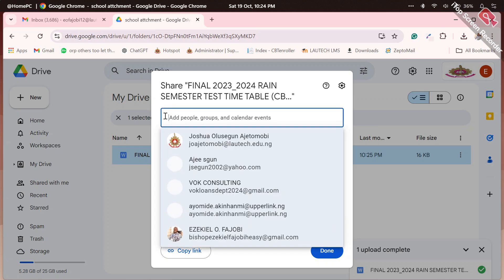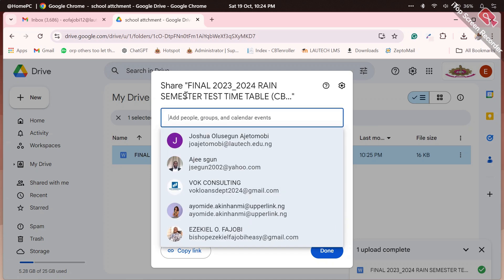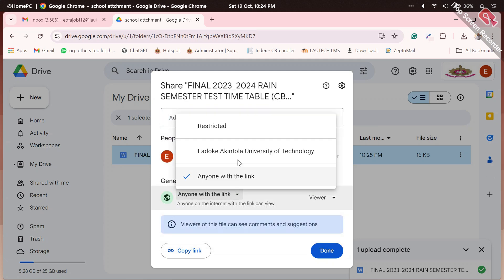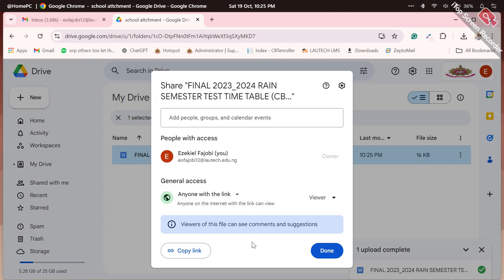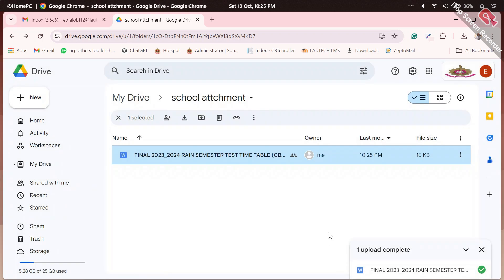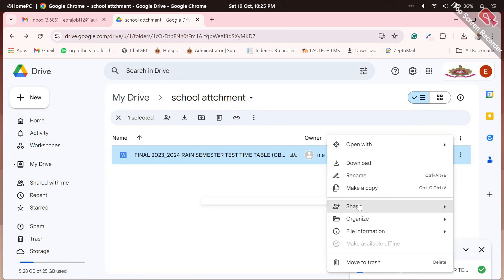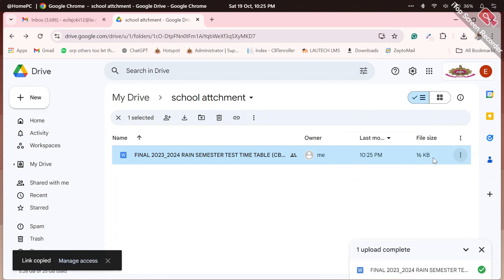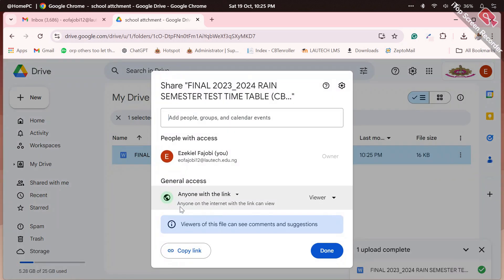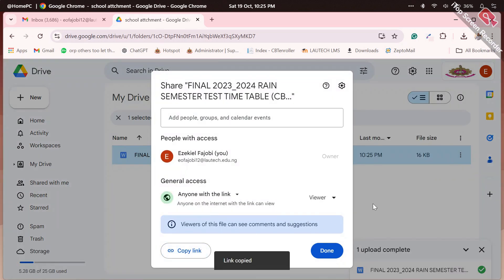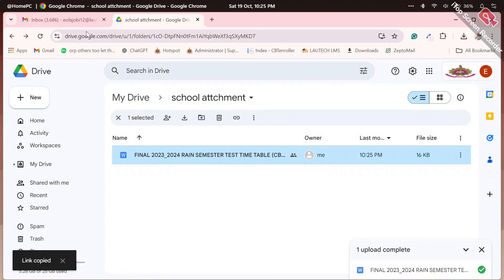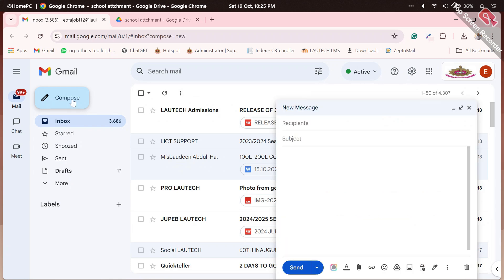Alternatively, you can restrict it to only the university community or anyone with the link, depending on the sensitivity of the document or the information it contains. So this particular one, I'm sharing it to the public. I click on done. And let's see share again, copy the link, or from share you can as well copy the link. Copy the link - the link has been copied. And I have to go back to my email. Compose email.